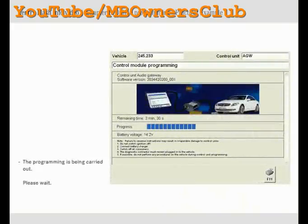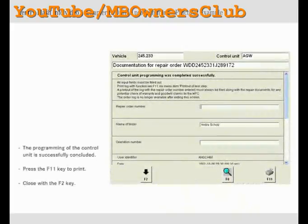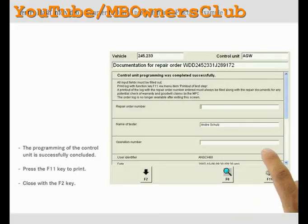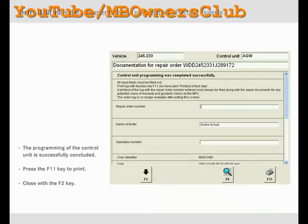Wait until the control unit has been programmed. This successfully concludes the control unit programming. You will find the confirmation at the top of your repair order. Complete the repair order with the missing information. Press the F11 key to print the repair order, then close with the F2 key. Note: if SCN coding of the control unit is also necessary after online programming, this process is carried out automatically.